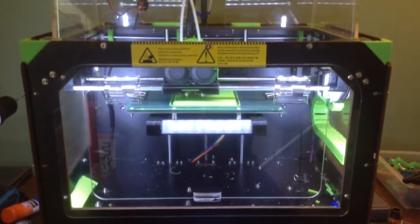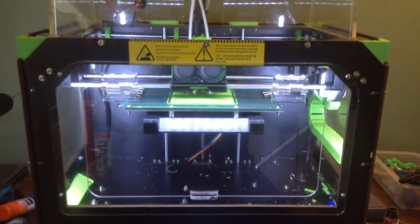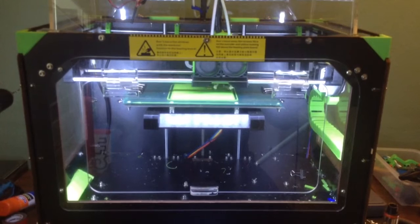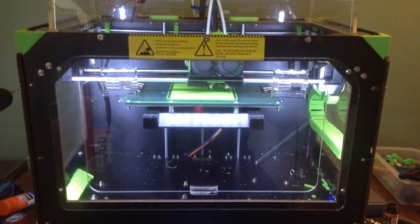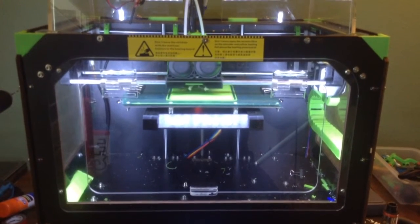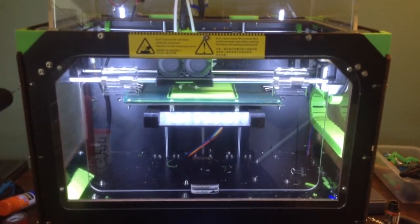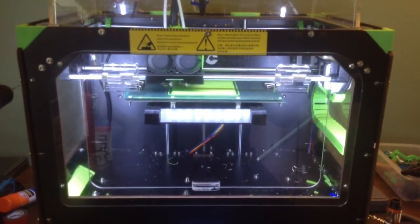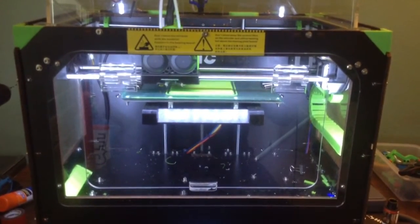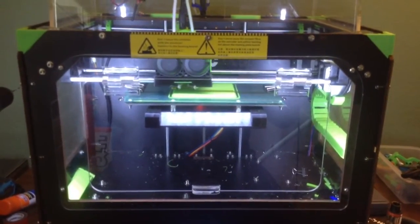Hey guys, I want to give you a quick overview of my CTC 3D printer. In the description below, I'll provide all the links to all the items that have been upgraded on this printer. So let's get started.